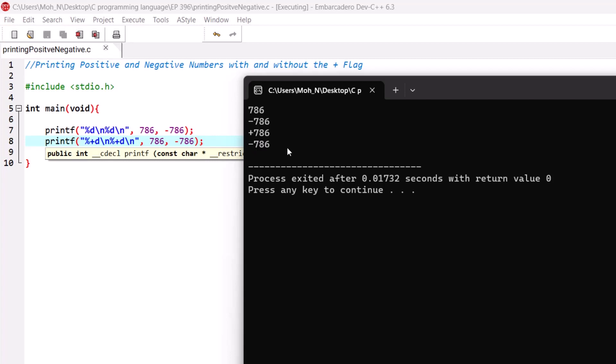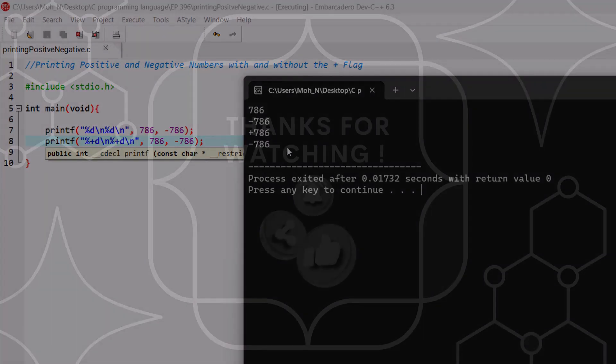And that's it for this episode. I hope this has been informative for you and I would like to see you in the coming episodes. Stay tuned.